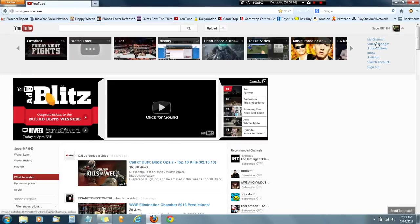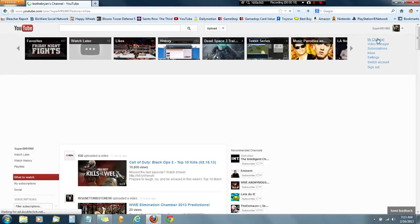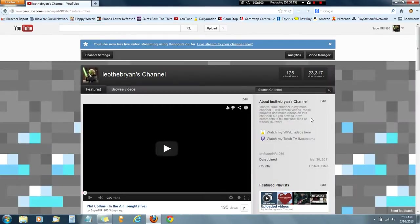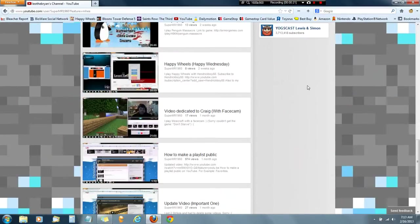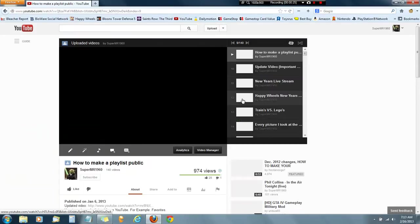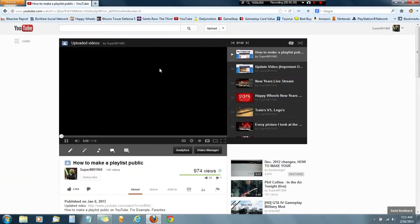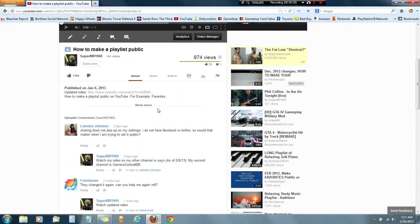I'm going to show you how to make a playlist public for real. My video that I did - I'm sorry I'm talking quiet, it's just early in the morning, I'm tired. For the video that I did, updated video.